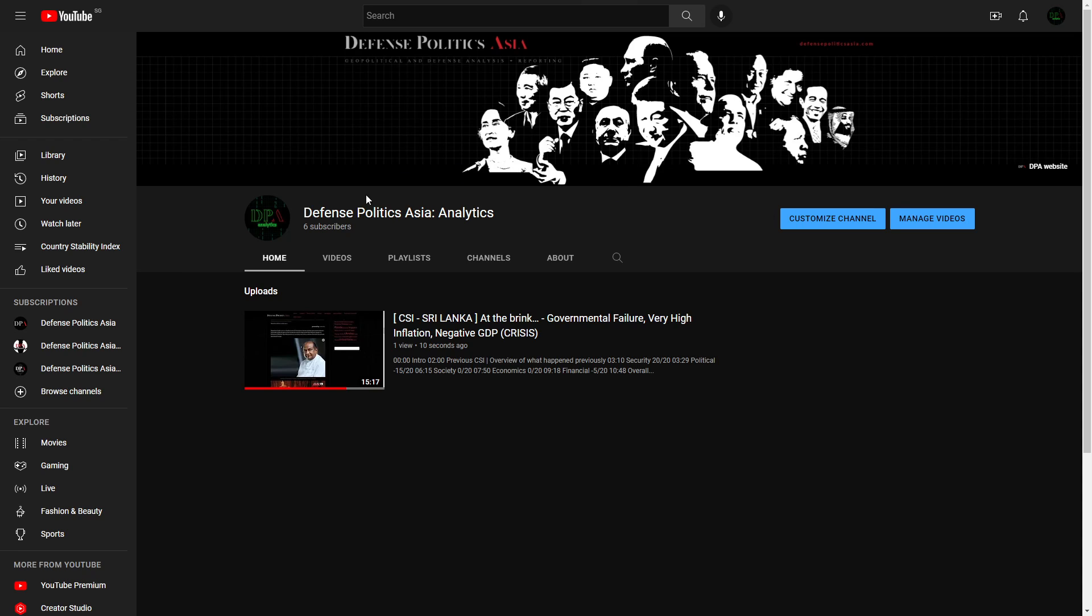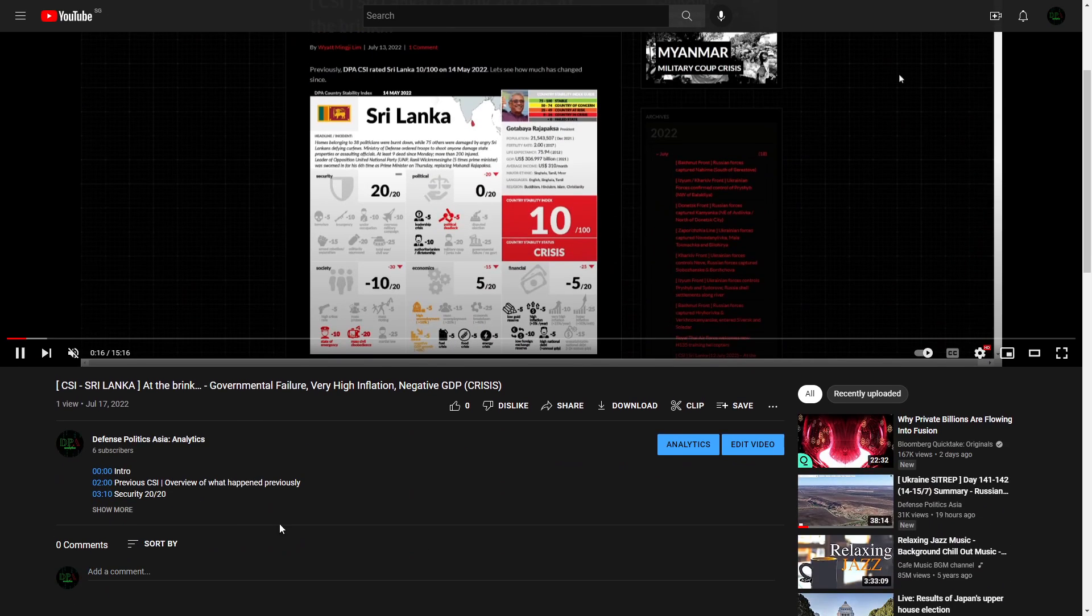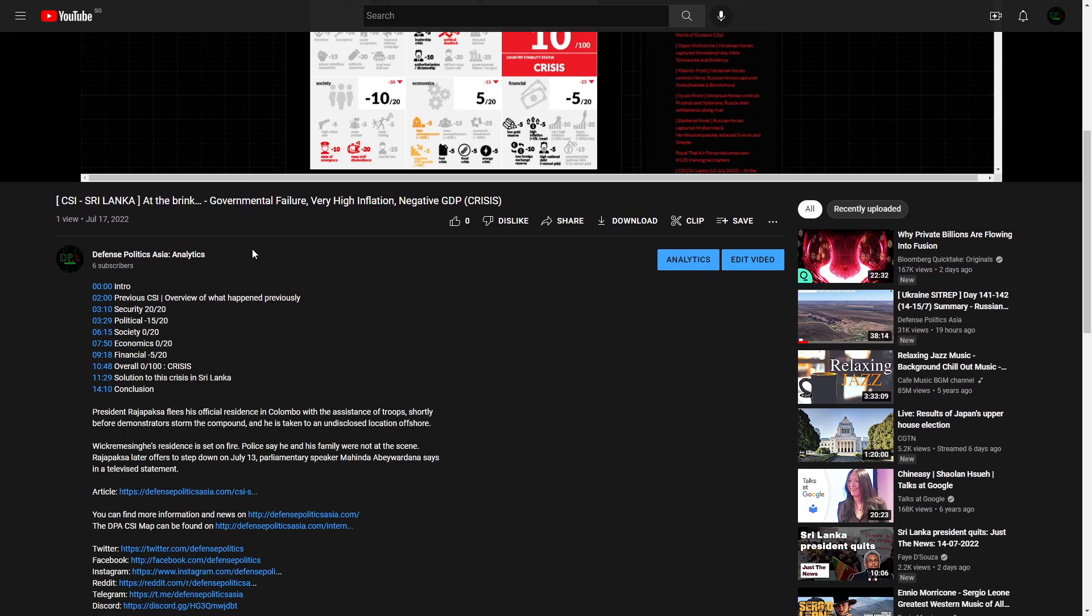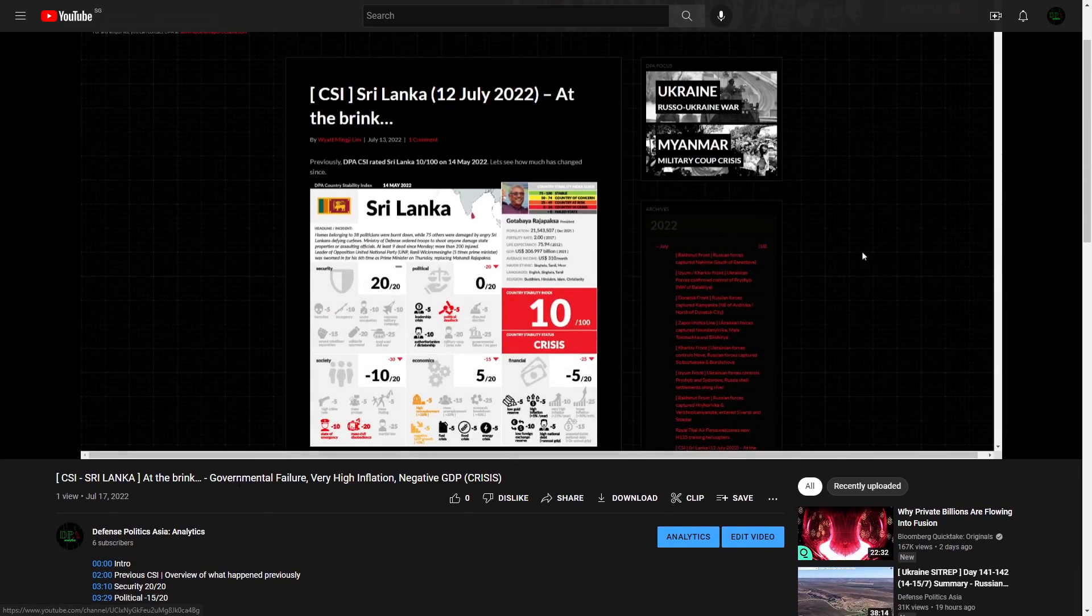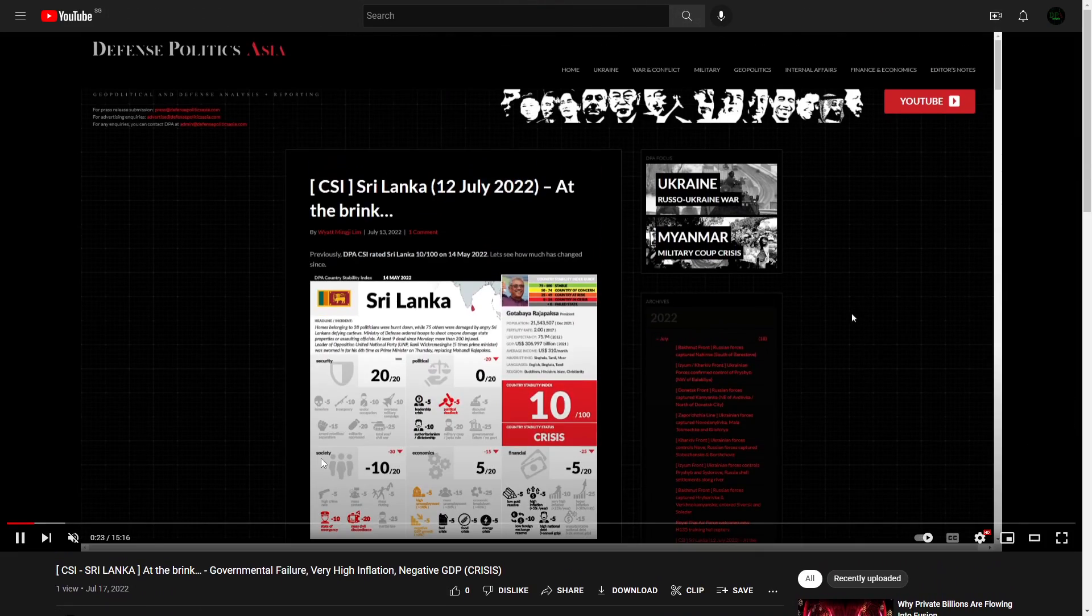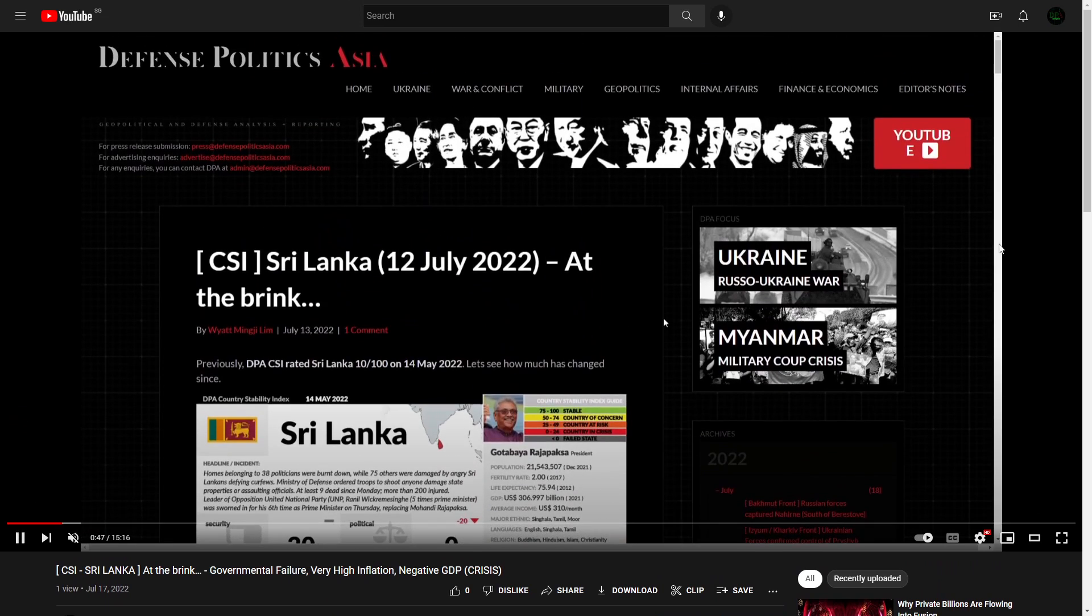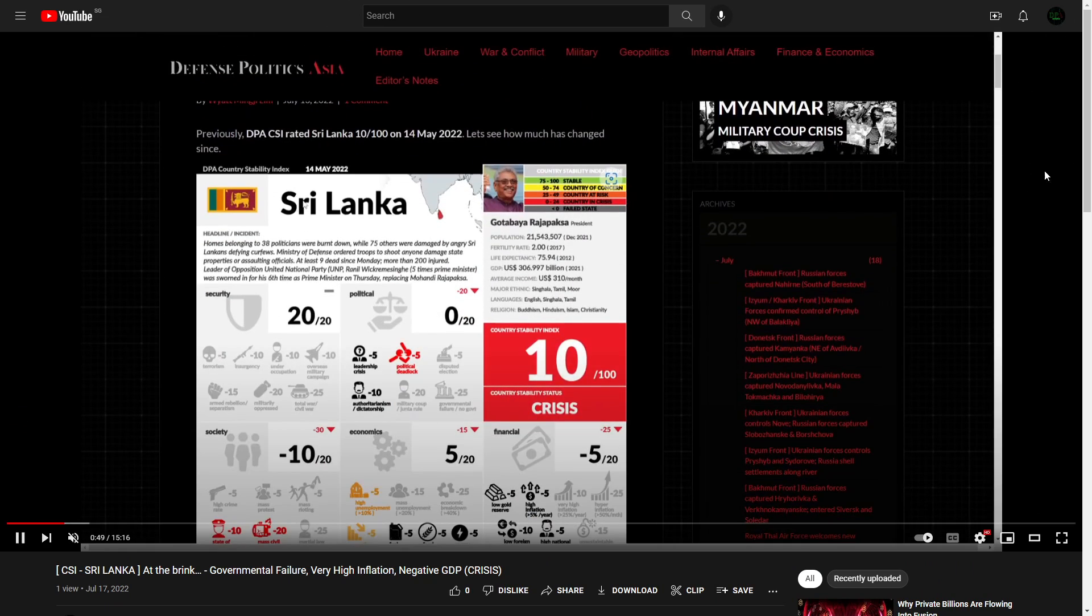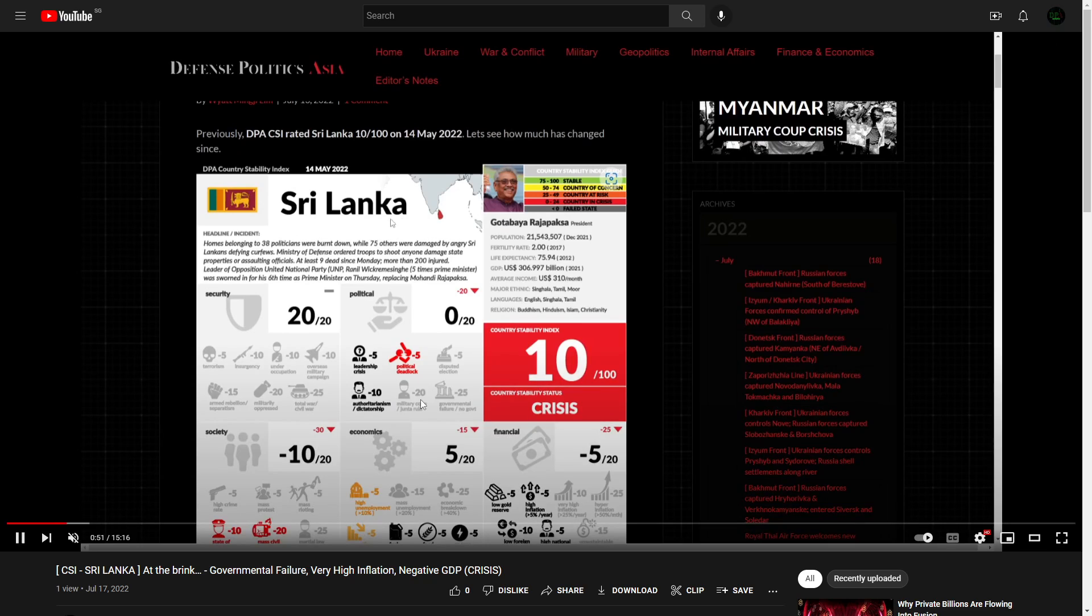So anyway, this is the CSI for Sri Lanka. Currently there's no ads here, so it's going to be a comfortable watch. You can see all the description stuff is actually all done now. Logo-wise is also there; I think I'm going to make it bigger a bit so that you can actually read the words better. It's a full video.